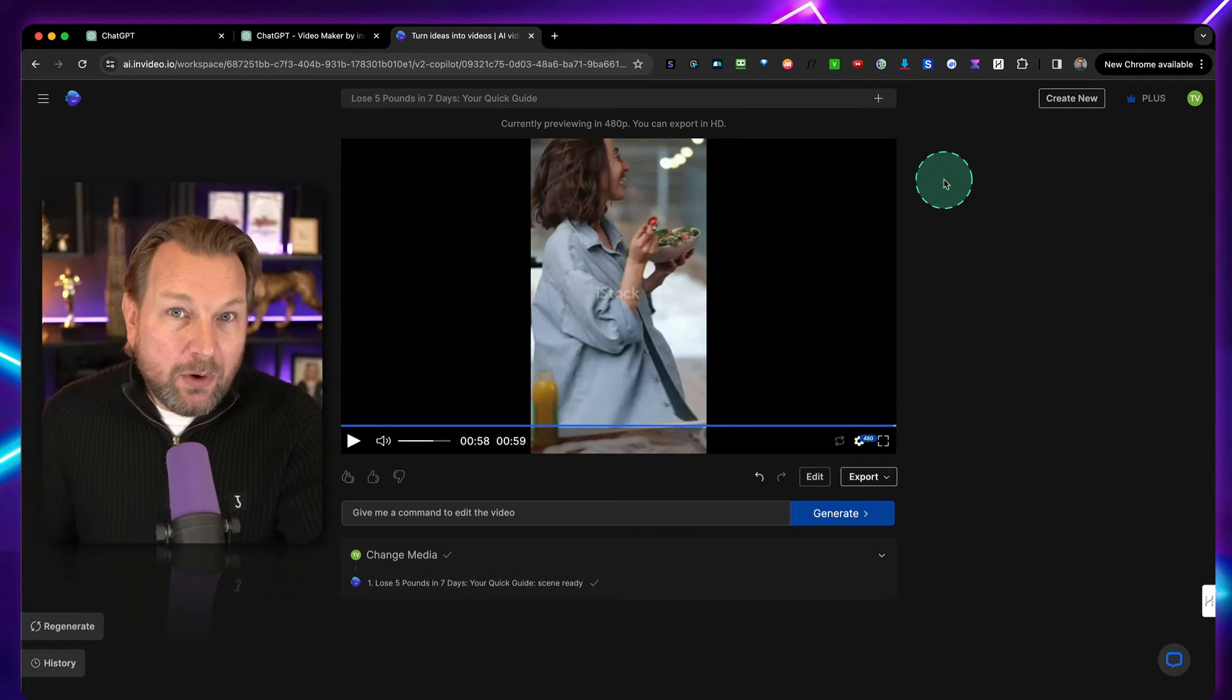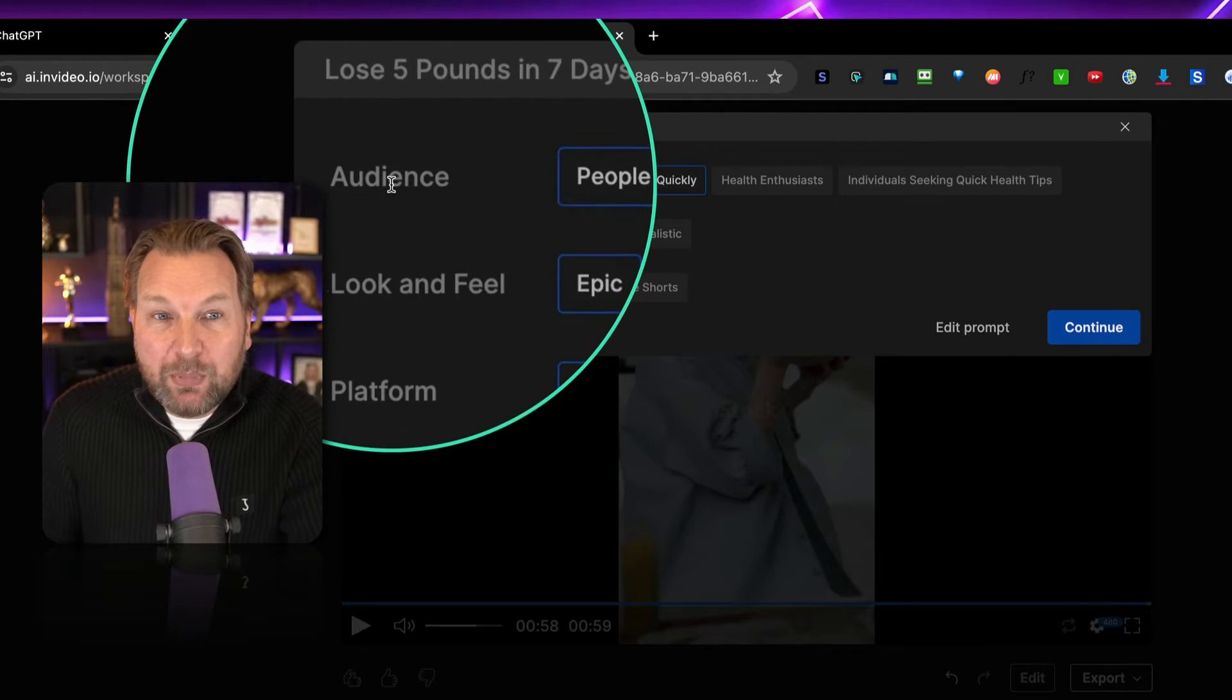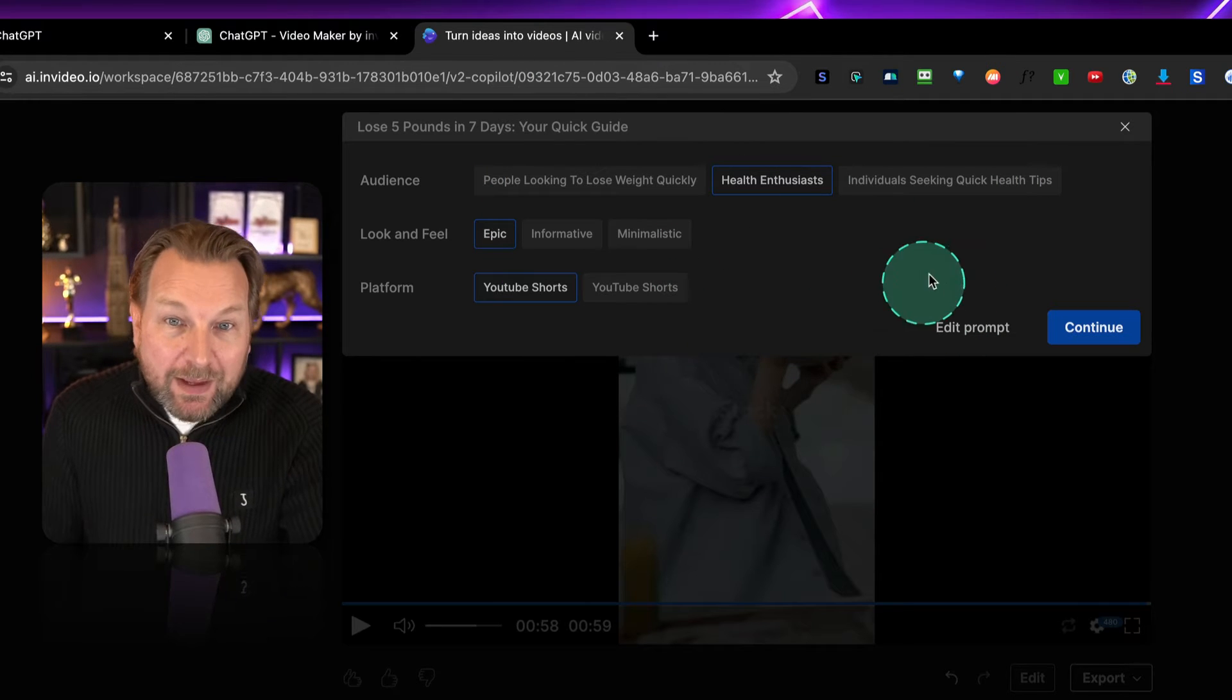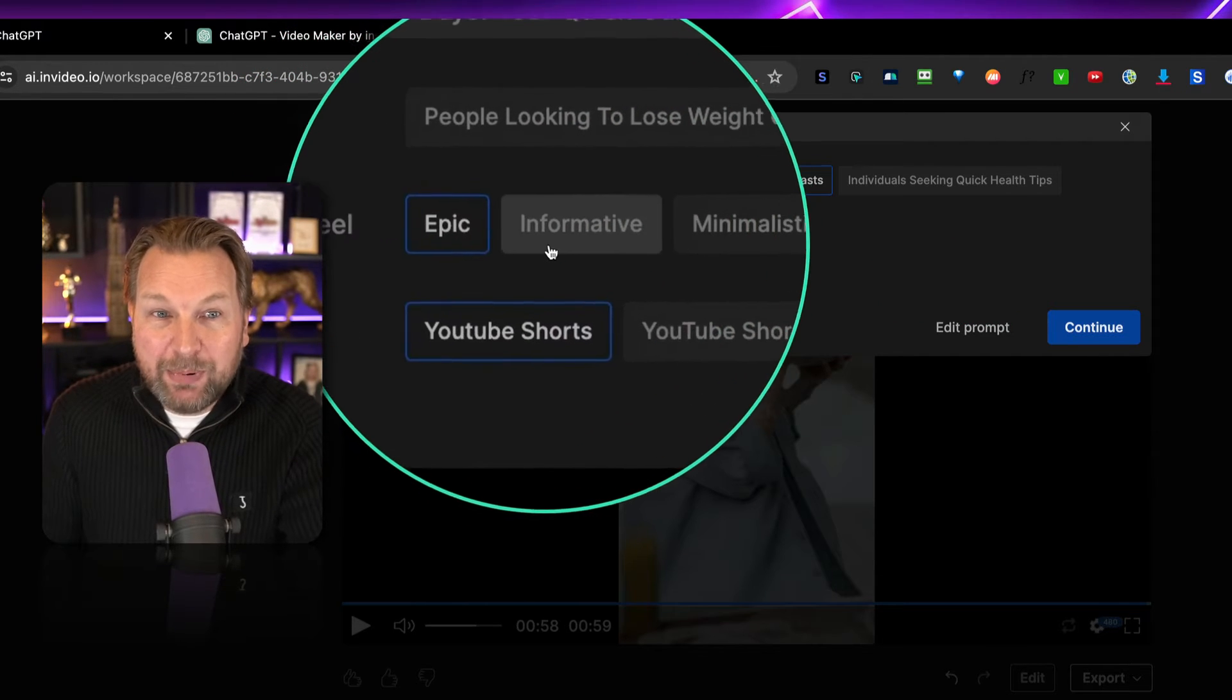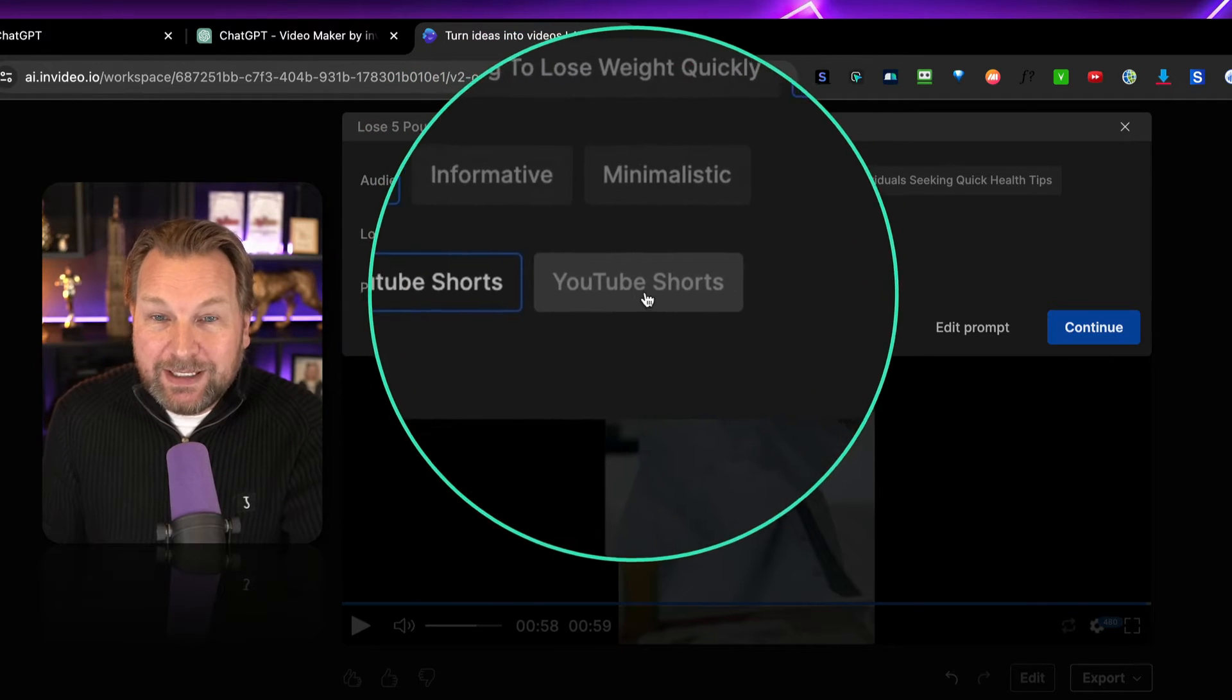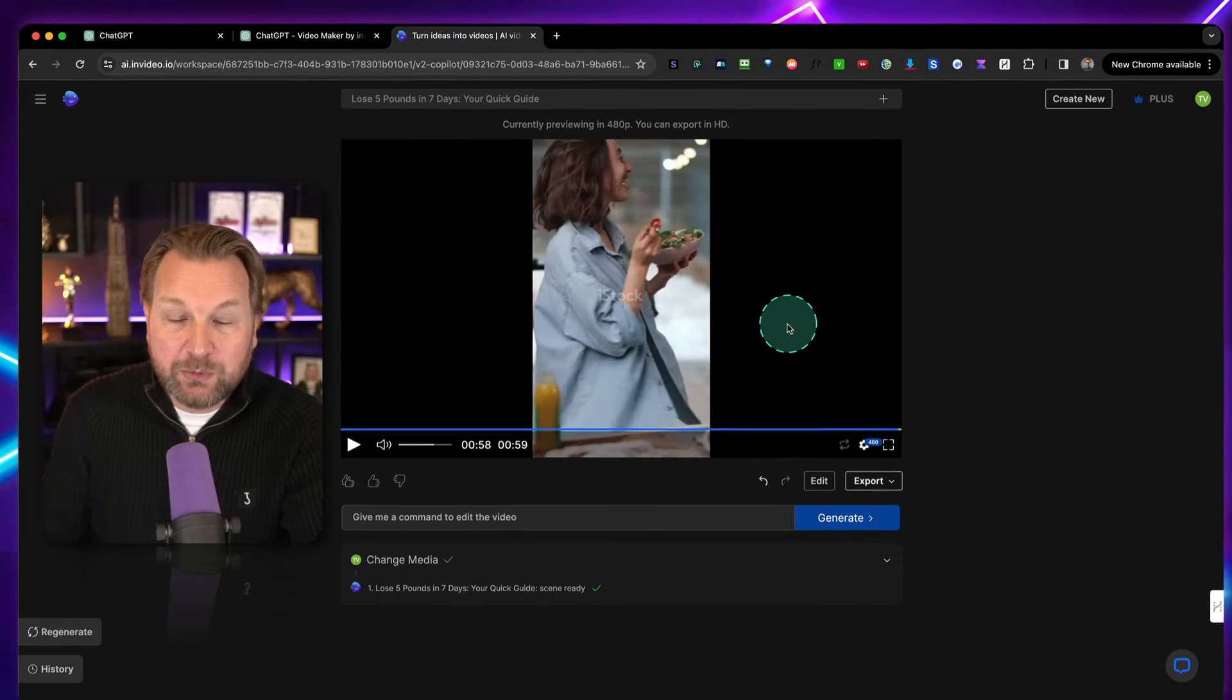Then, another option that I want to show you here is at the top here. When you click on this plus button, you will have the option to change the type of video. So, here, for example, the audience is people looking to lose weight quickly. But, if we want to focus on health, we can select this and then we can continue and it will create a new video for us. The same thing for the look and feel. We want to have it epic, but it can also be informative or minimalistic. Same thing here for the platform. We said it needs to be a YouTube Shorts. In this case, this is the same. So, when we click on continue, it will render a new video. It's not what I'm going to do now, but just to show you the possibilities inside of this project.